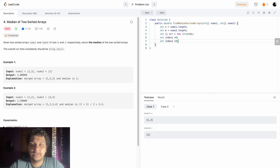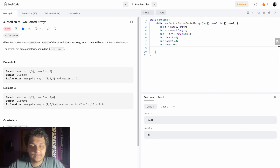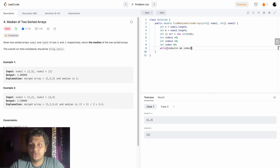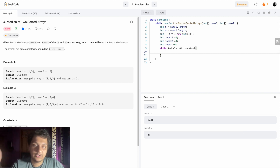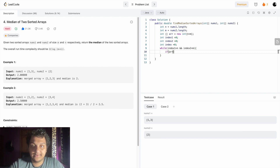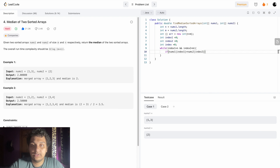Index two is also zero. Then we have to find the index of this element. Then we have to check till when we do this - till index one is less than n and index two is also less than m. If either condition is false, we will come out of the while loop. Now we have to check which one is smaller.